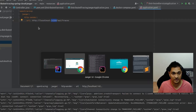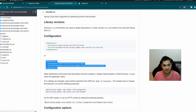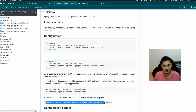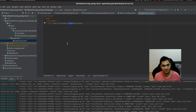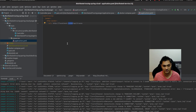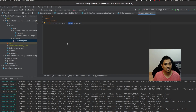You can refer to the GitHub repo to see how to configure sending traces. So now we have an application with the Jaeger instrumentation dependency added and configured to generate traces and report them to the Jaeger UI.